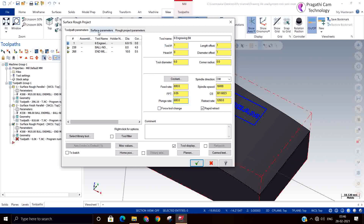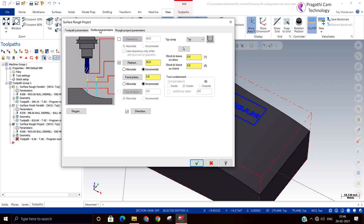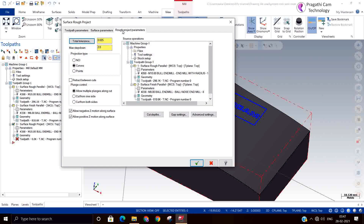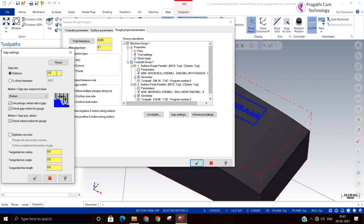I have given the feed rate and plunge rate. Generally for engraving, the depth should be a negative value because we need to penetrate inside the surface. If I keep zero in the depth it will not cut at all, so there is no meaning in keeping zero for engraved depth. So we give a negative depth value here. You can also set the step down value and switch on retract between cuts in the gap settings.